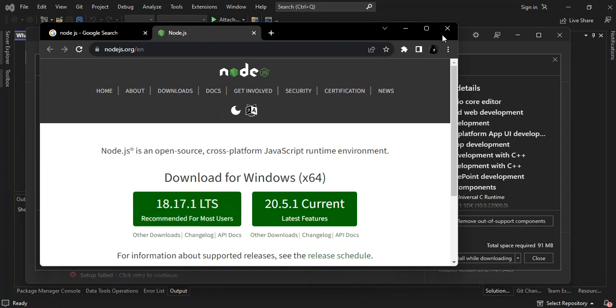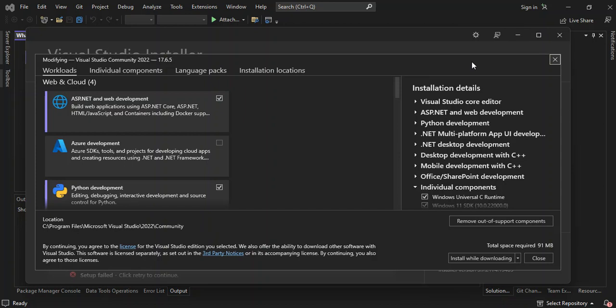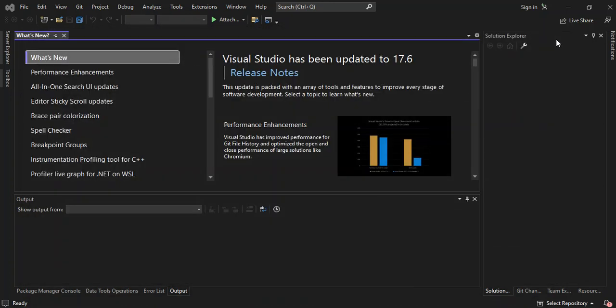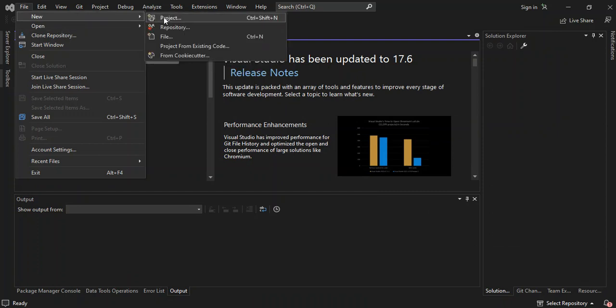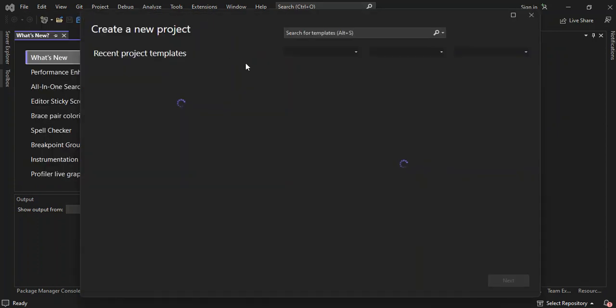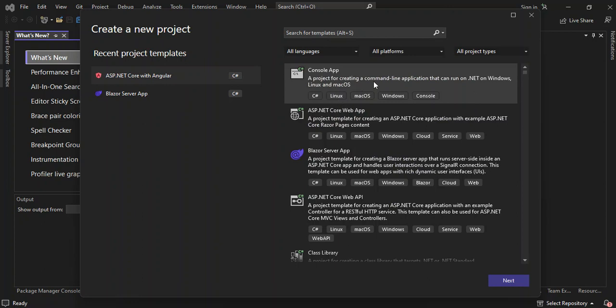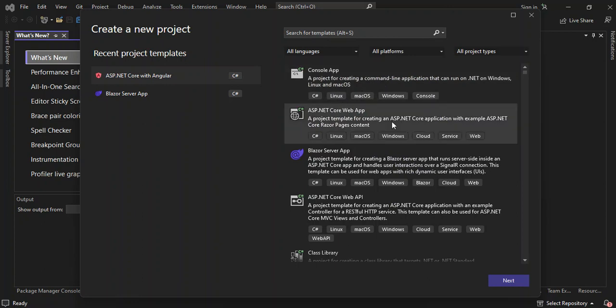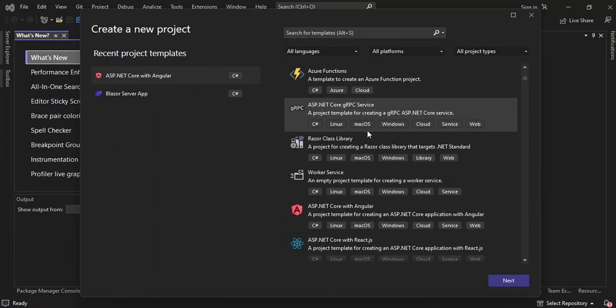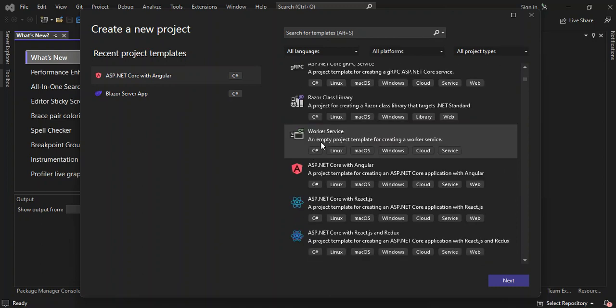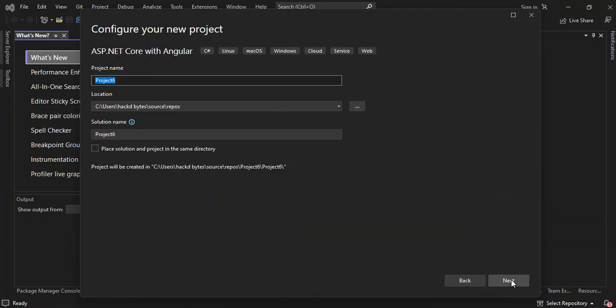Once you're done with that, let's close this here. Once you've downloaded and installed the components needed, we can close that Visual Studio installer. So we can go ahead and create a new project. Once you download the necessary components, Visual Studio will give you a template to start with. This is ASP.NET Core with Angular. This is a project template for creating an ASP.NET Core application with Angular. We select this and click on next.